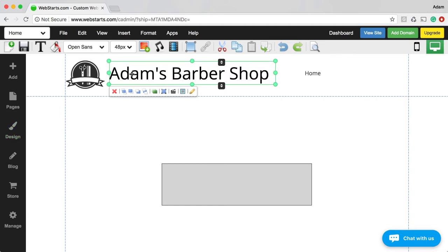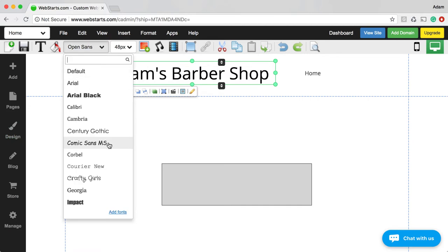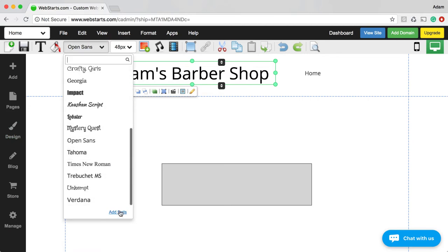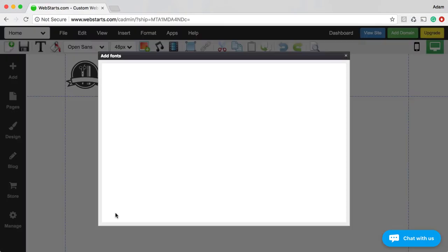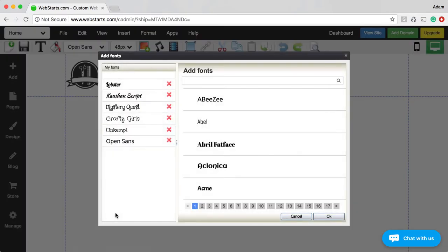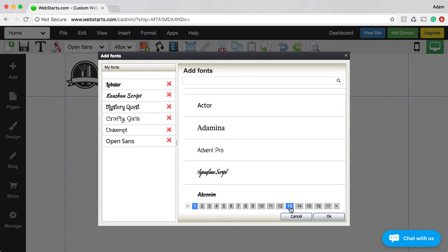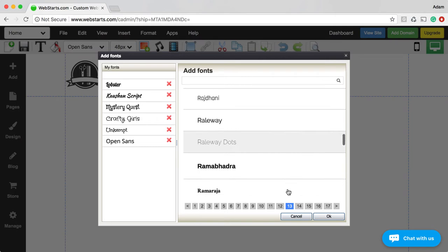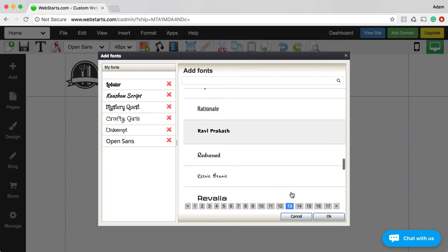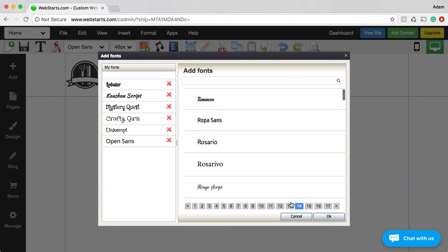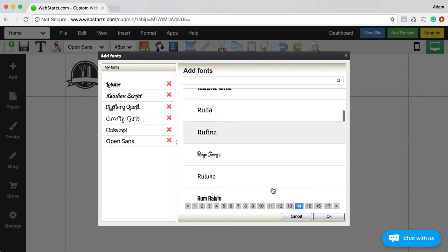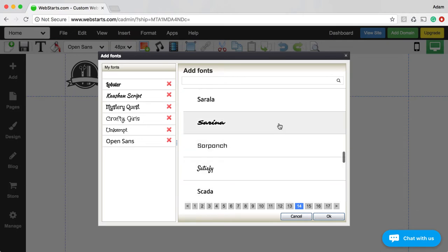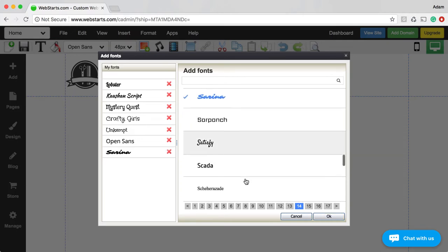I really want this logo to pop, so I'm going to change the font. I don't like any of the fonts selected with this template, so I'm going to click Add Font. Then I'm going to choose from one of over 700 different fonts available in WebStarts, because it uses the Google Fonts database. So I'm going to add a couple of fonts that I think are interesting.